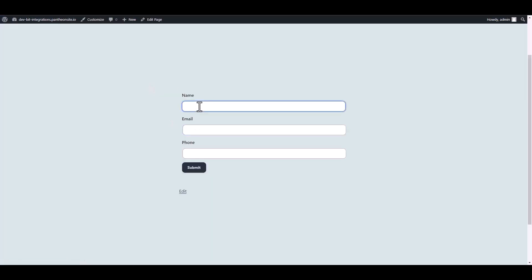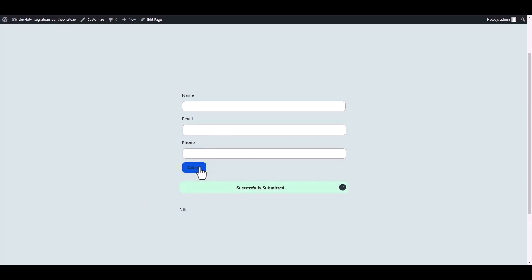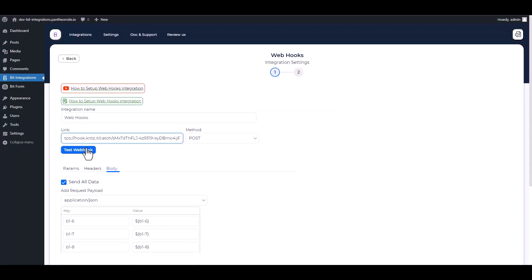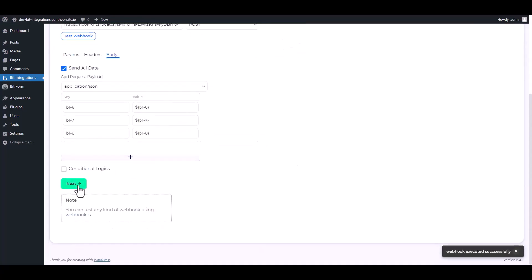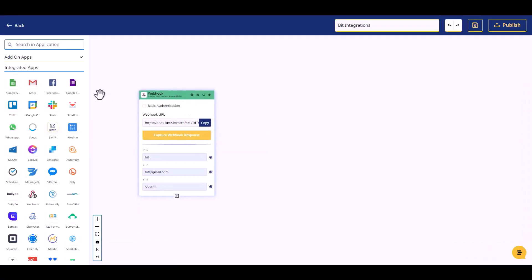Go to your form and fill it out with data to capture the webhook. Now go to your integration site and test the webhook. Once confirmed, click Finish and save the integration.